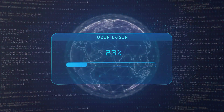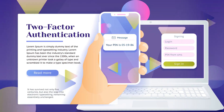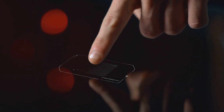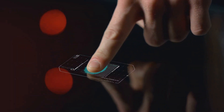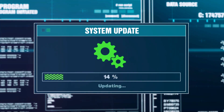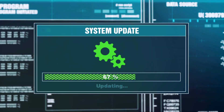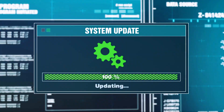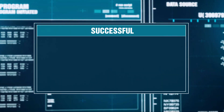Next, put in place strong protective measures. Implement multi-factor authentication for all your systems. This adds an extra layer of security, making it much more difficult for cybercriminals to gain unauthorized access. If they managed to trick someone into revealing a password, they'd still need that second factor — like a fingerprint or a unique code sent to a mobile device — to get in.